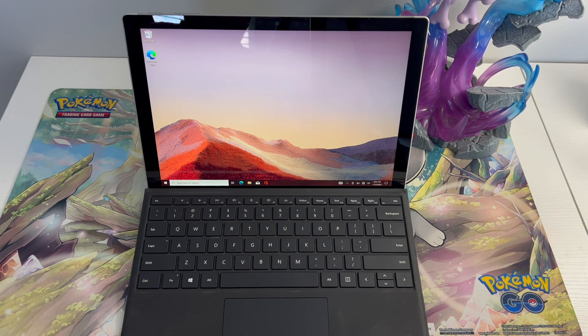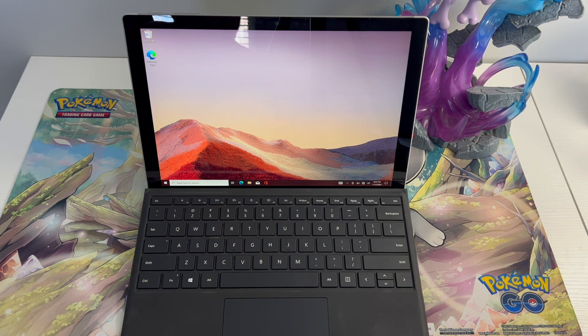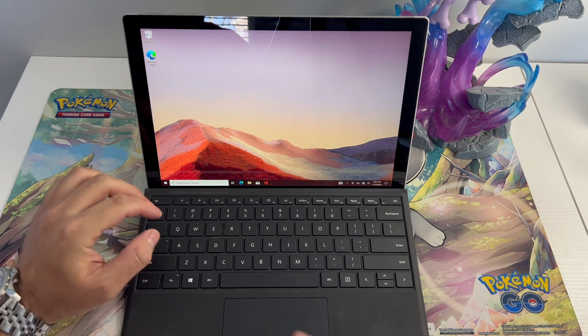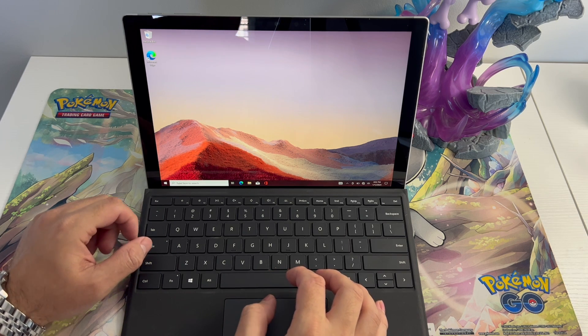Now this method would also work on previous Surface Pros. However, this one is Surface Pro 7.